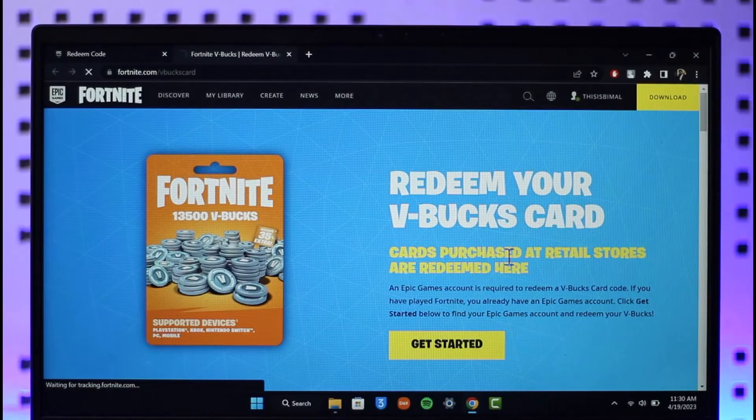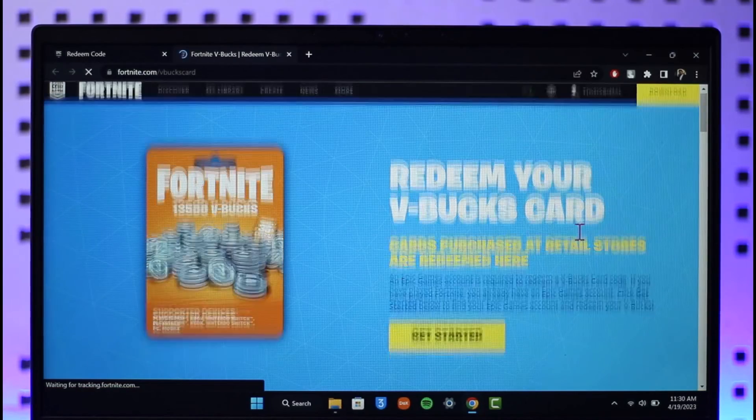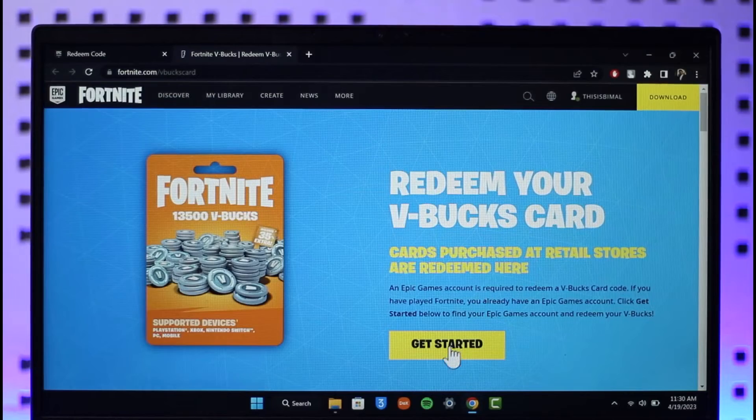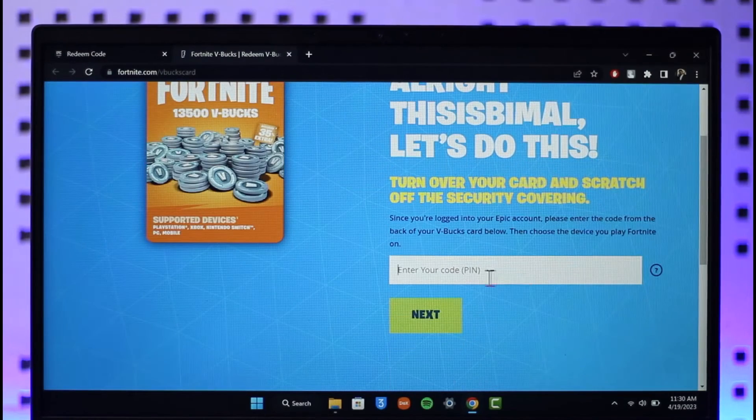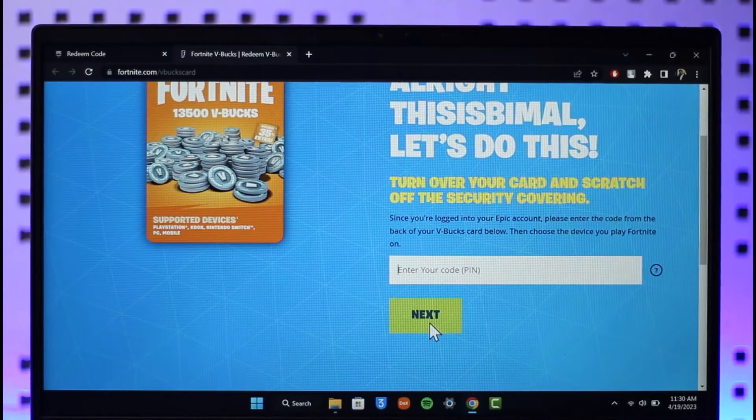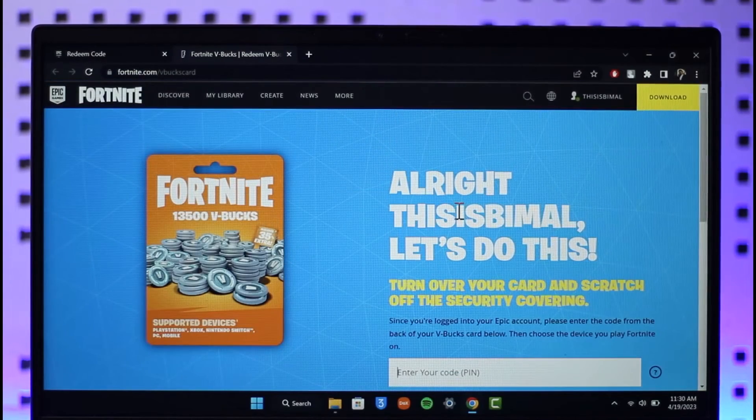It will take you to the Fortnite page, so all you need to do is just click on the get started button, enter your code over here, click on next, and then your V-Bucks card will also be redeemed.